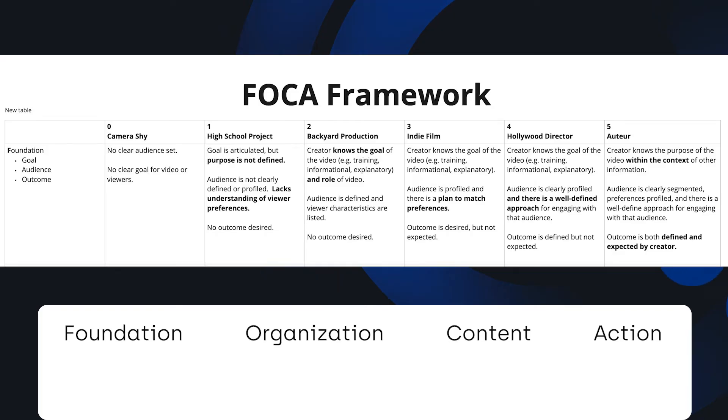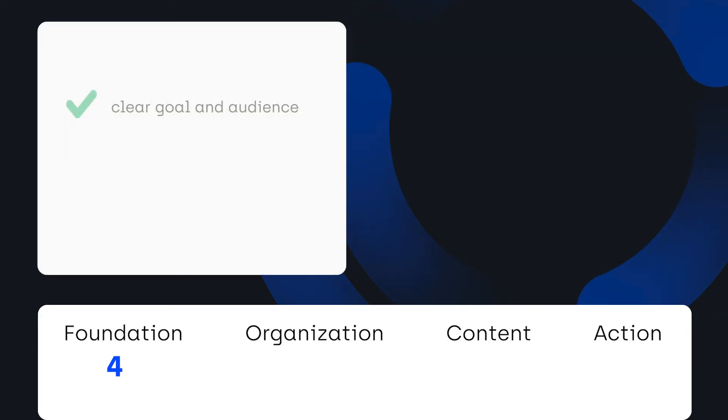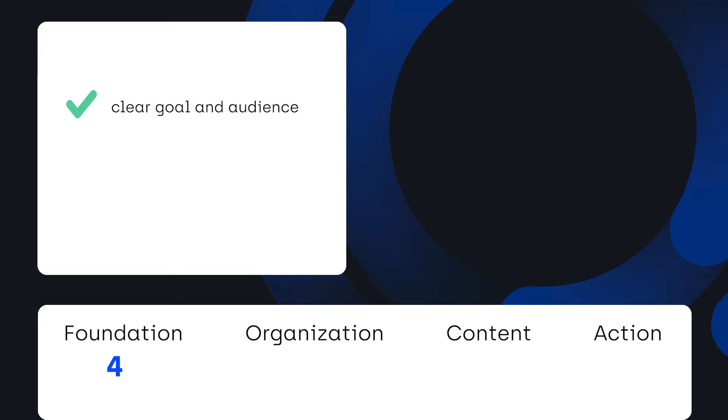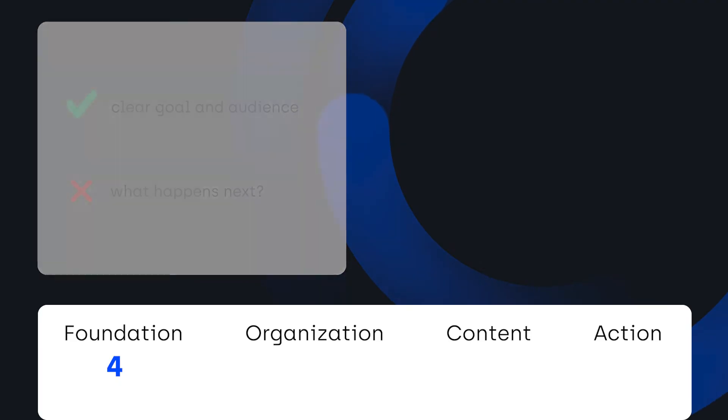For Foundation, this scored a four. The audience and goal of this video is clearly defined. Designers who are starting to build a website. What keeps it from hitting the coveted five is that there isn't a clear outcome of the video. What should our audience expect to do with this information when thinking about their website?